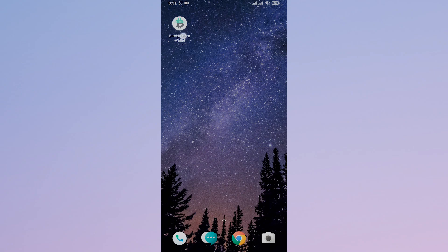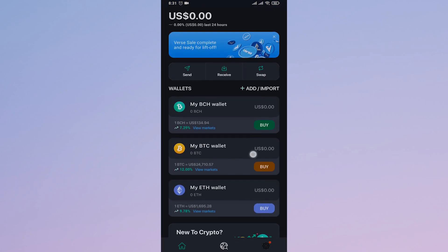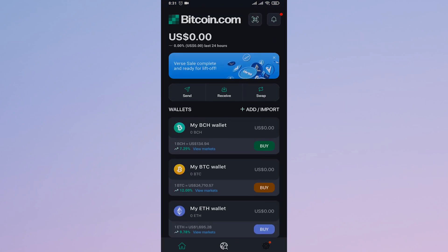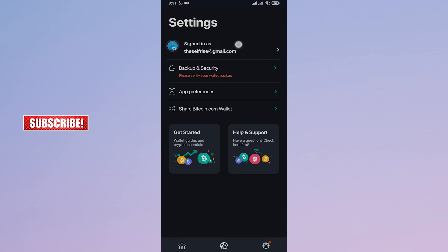to the Bitcoin.com app. From the home screen, tap on the settings icon on the bottom right. Once you're on the settings tab, tap on your email address that you have signed